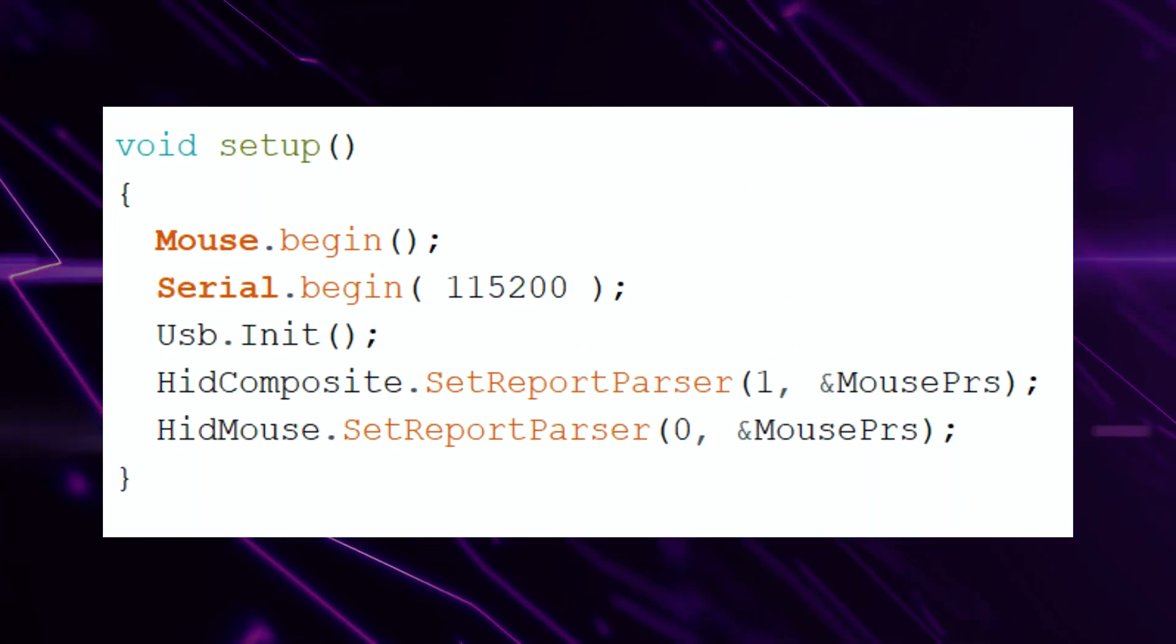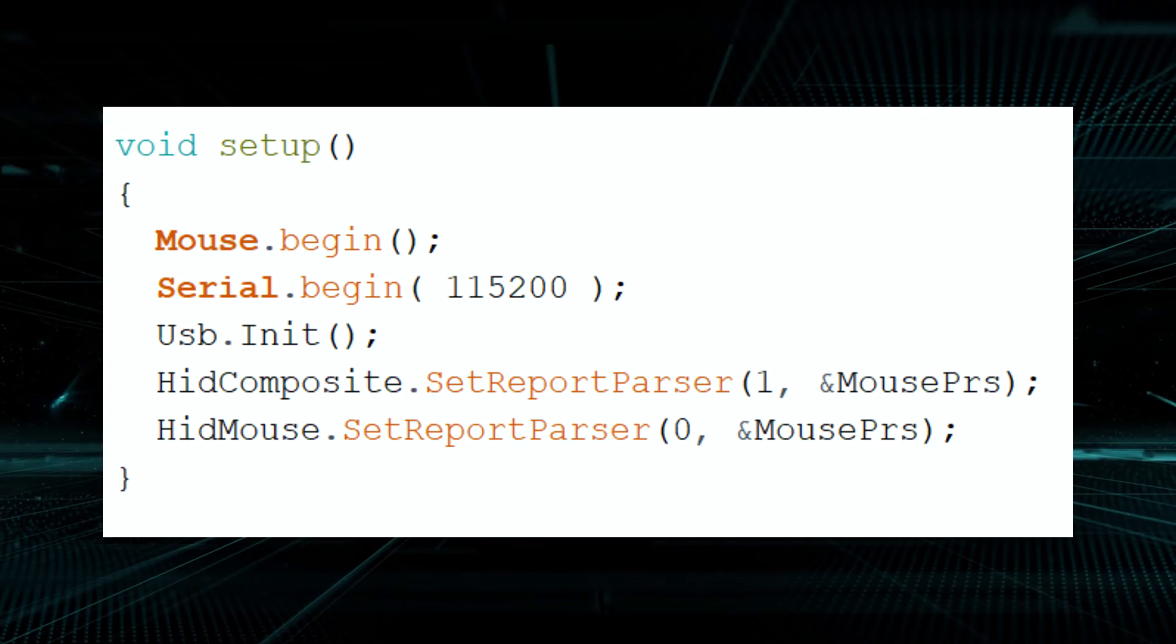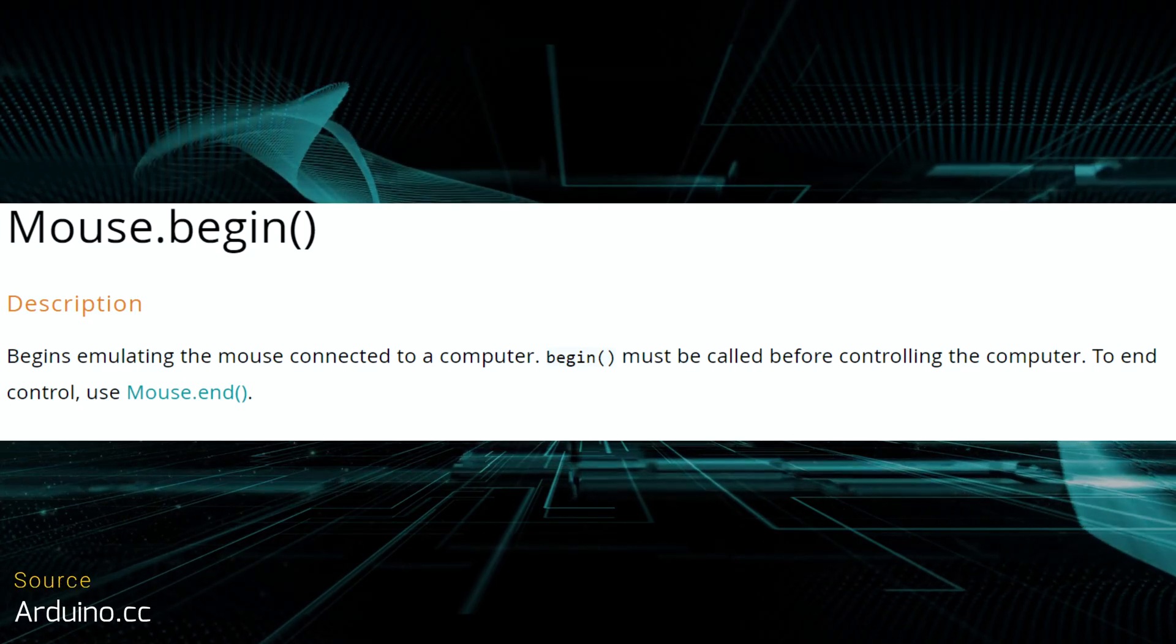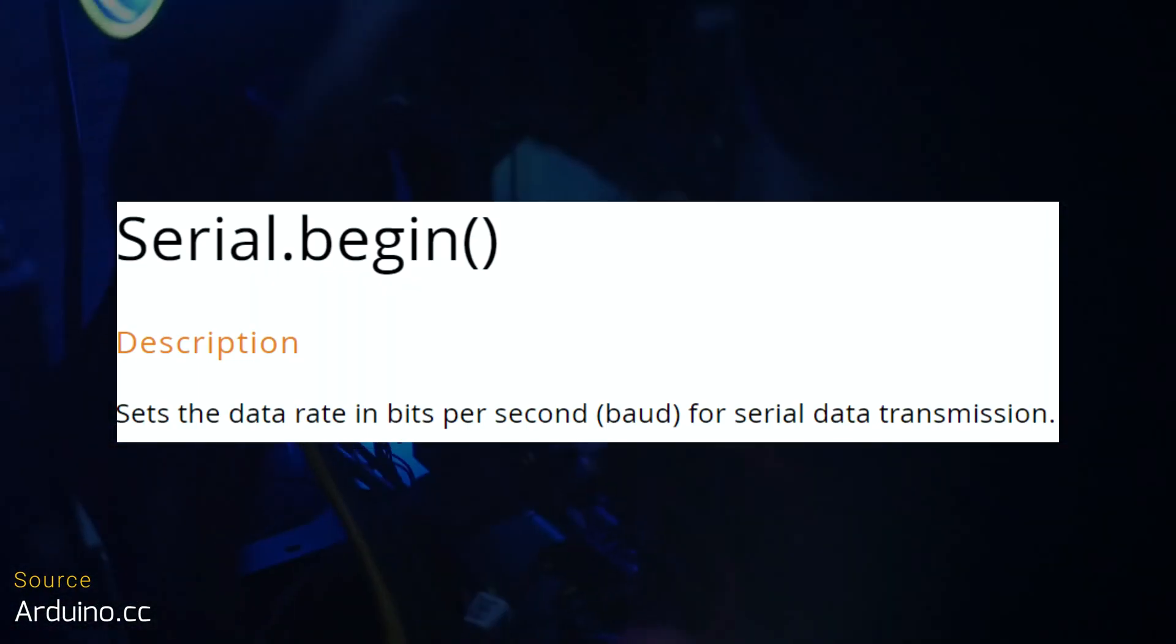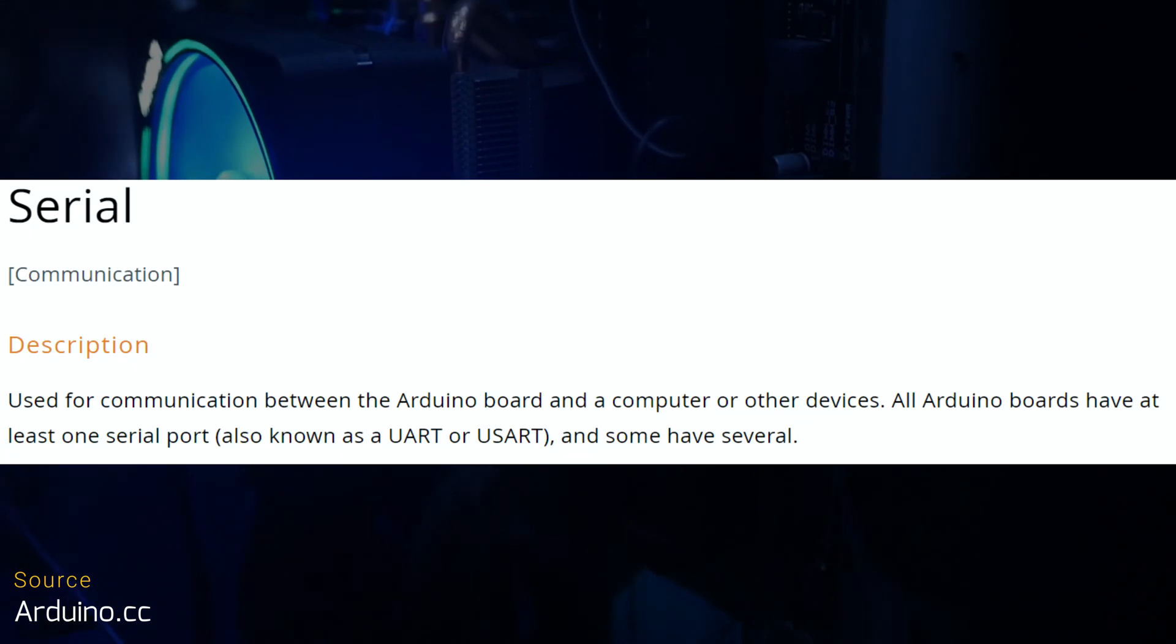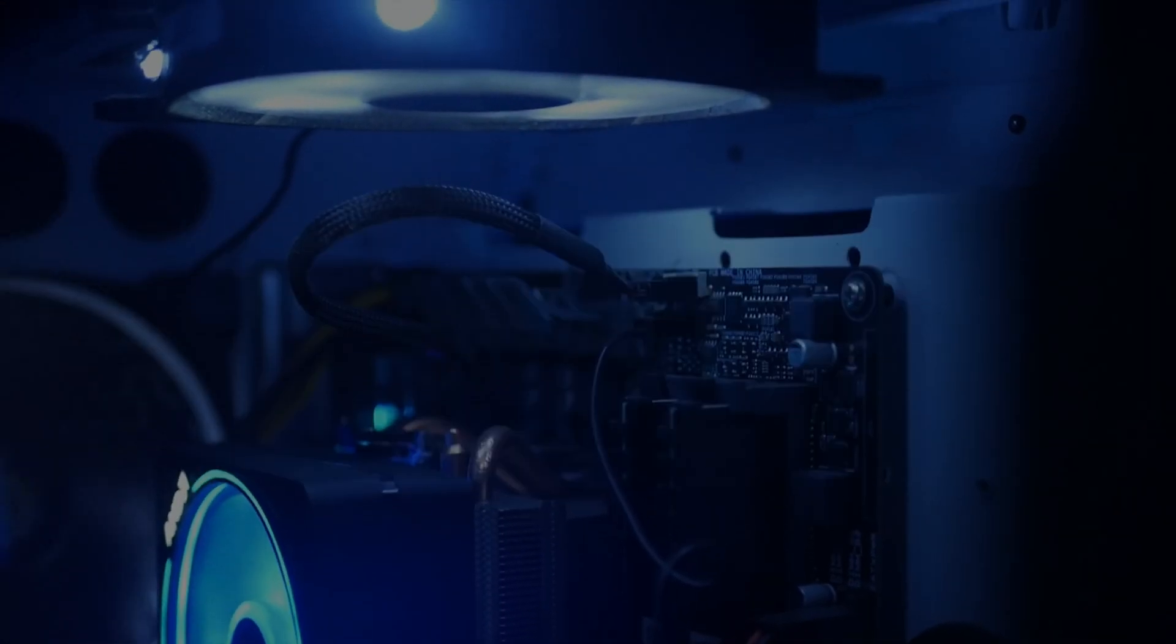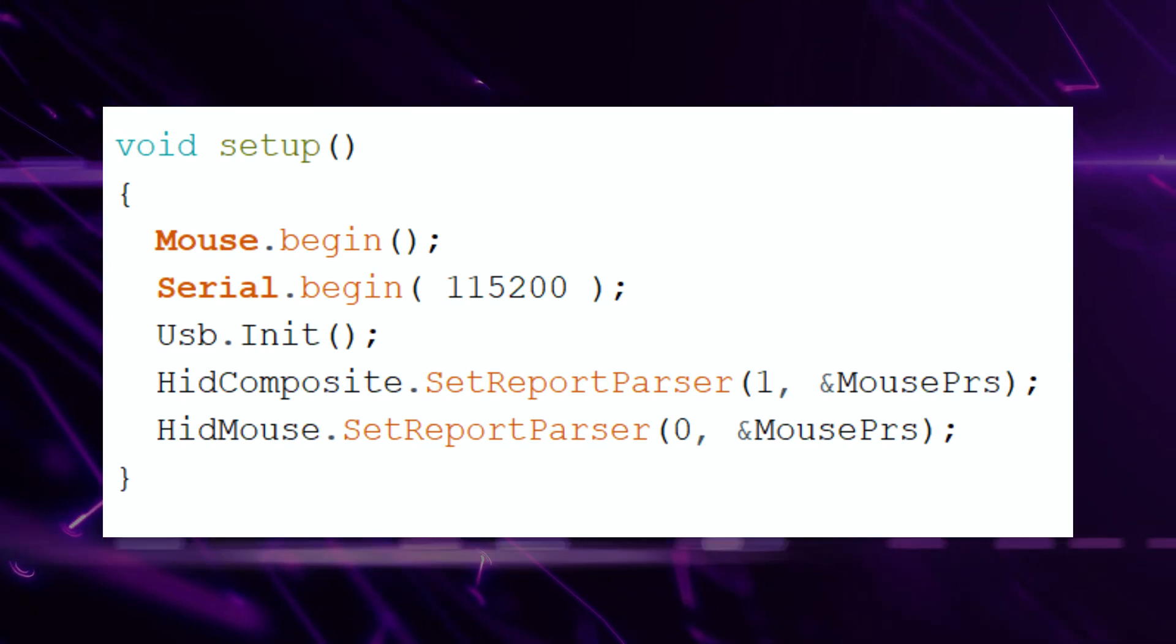Next, we have void setup. This is one of two functions in every Arduino application. Inside the setup function, we add everything we want our device to do on setup. This code will run only once. The mouse.begin starts our mouse emulator. The serial.begin starts our serial communication and sets the data rate in bits per second. Note that serial communication is the sending and receiving of data one bit at a time. It is sent synchronously, meaning one after another rather than in parallel. USB init initializes our USB, and HID allows us to use our mouse with the Arduino.